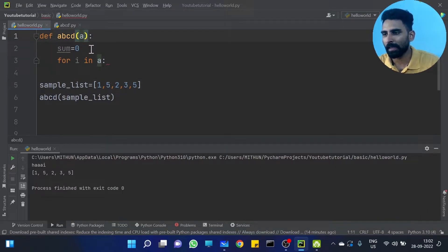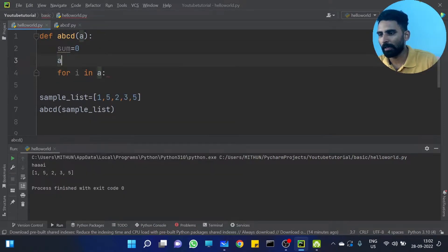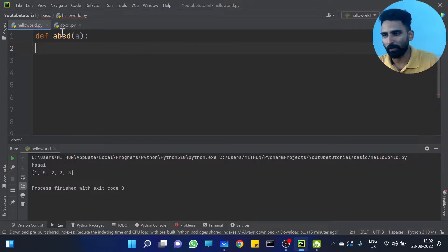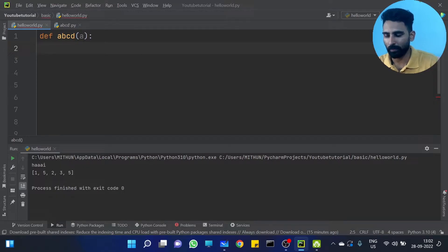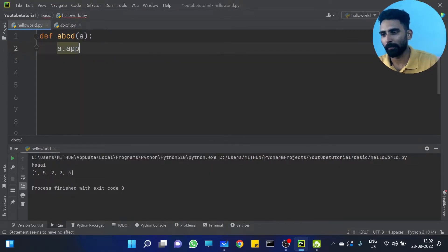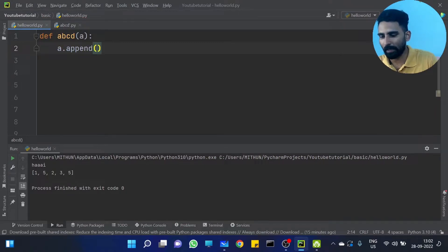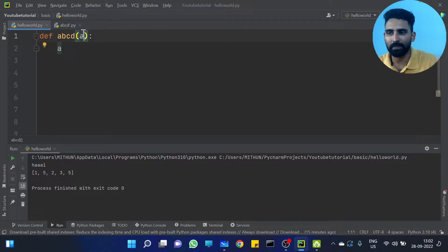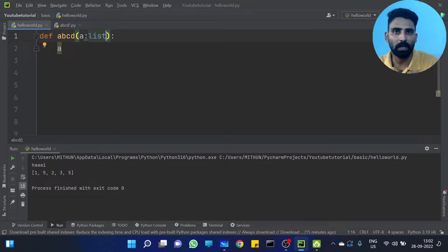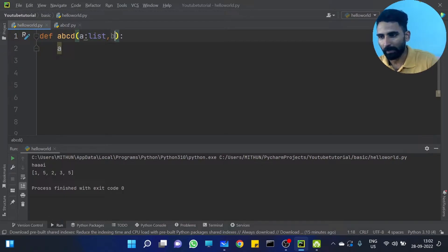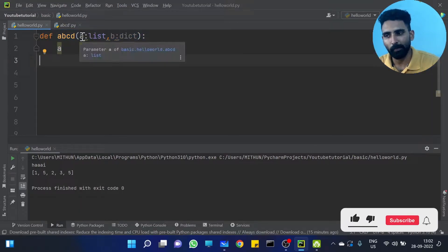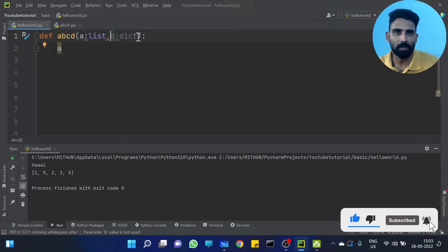If you want to add a value in this list — A dot append. If you already have a list, Python can understand. Internally, if you want to add a list, A, B, C, D — A dot append automatically works because A is a Python list. A dot append 10, for example.